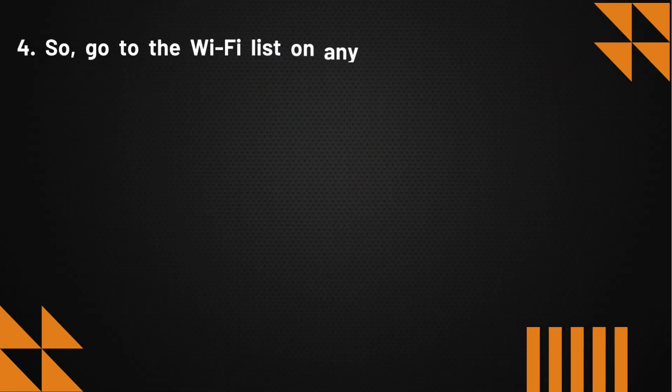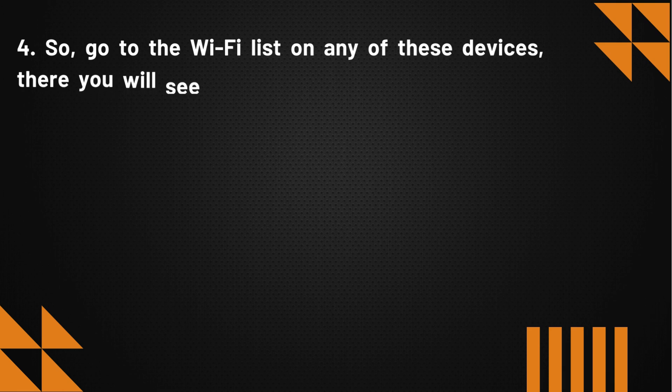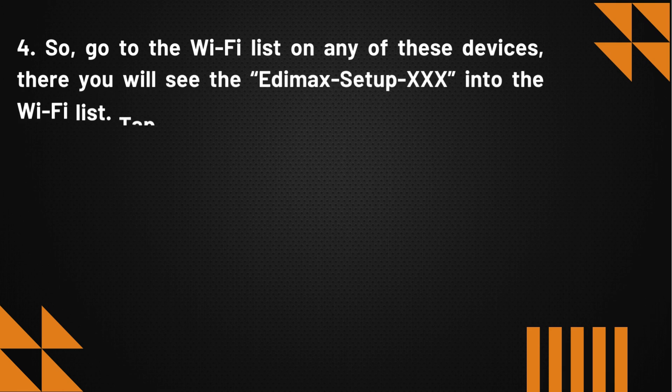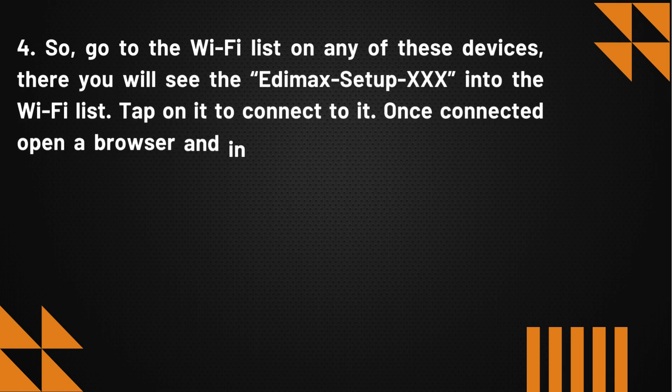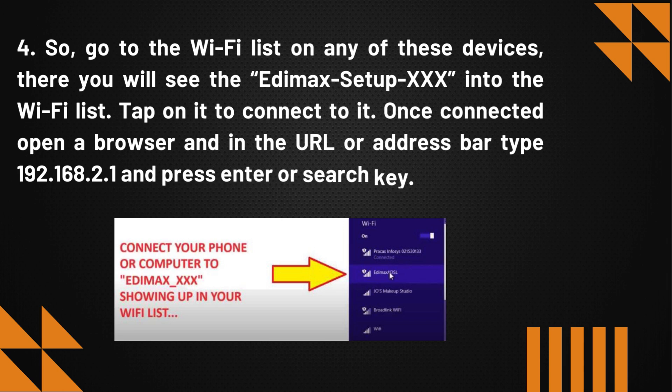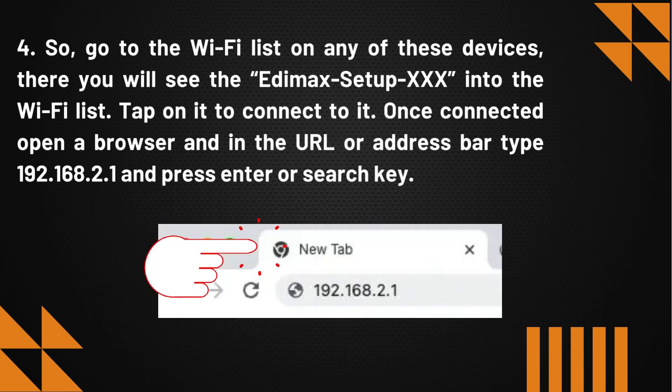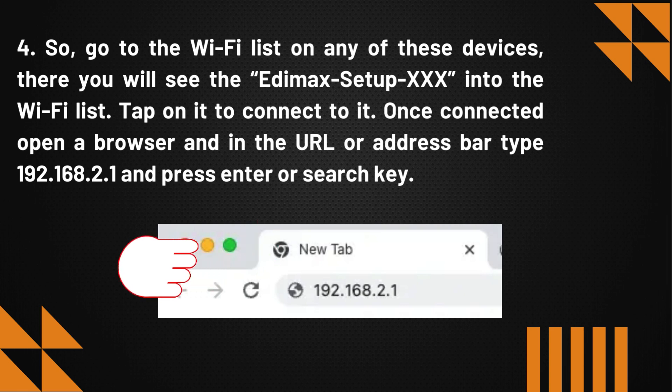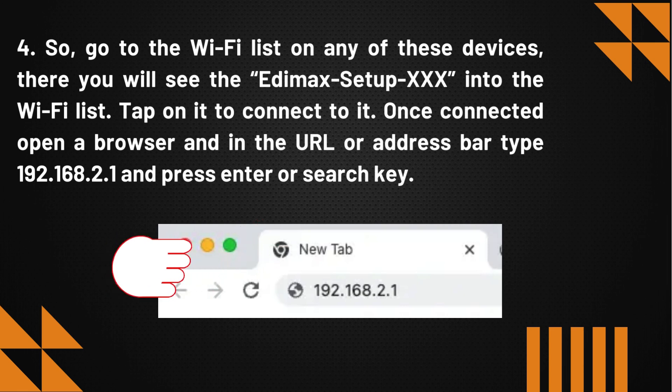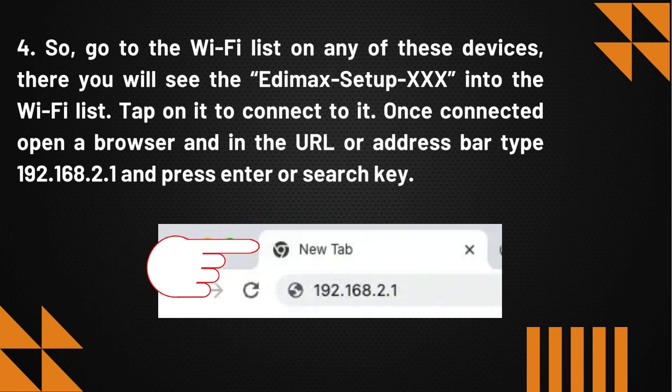So, go to the Wi-Fi list on any of these devices. There you will see the Edimax Setup network in the Wi-Fi list. Tap on it to connect to it. Once connected, open a browser and in the URL or address bar, type 192.168.2.1 and press Enter or search key.